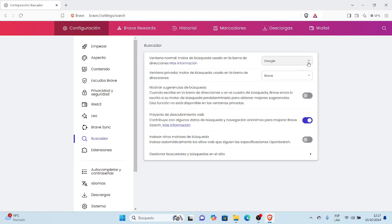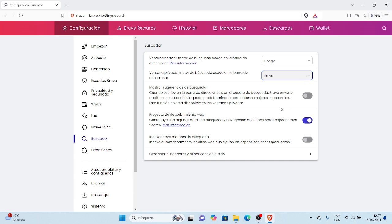Aquí podemos seleccionar el motor de búsqueda usado en la barra de direcciones en ventana normal. Por defecto está Google. Y en el segundo botón, para ventana privada, el motor de búsqueda usado en la barra de direcciones es Brave. También hay opción para poder cambiar de motor de búsqueda en modo privado. Si nosotros queremos cambiar a otro motor de búsqueda, podemos seleccionar de las opciones que aparecen.